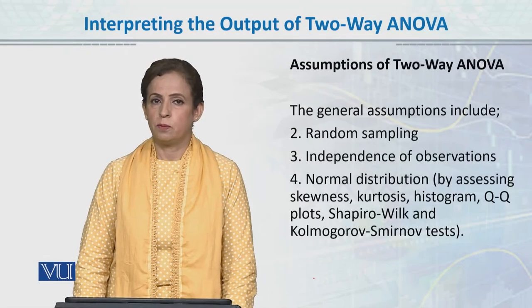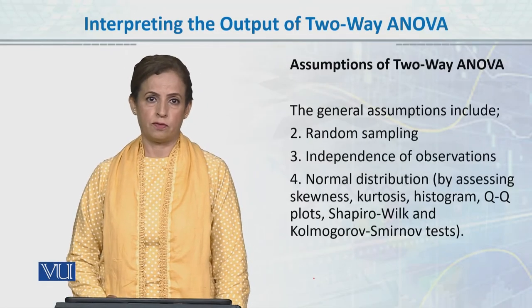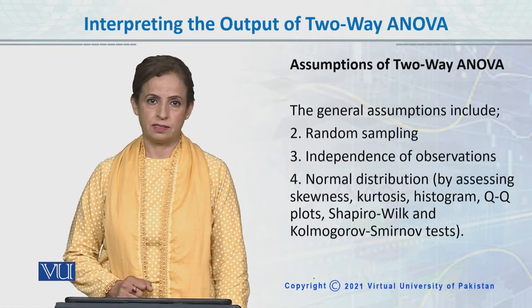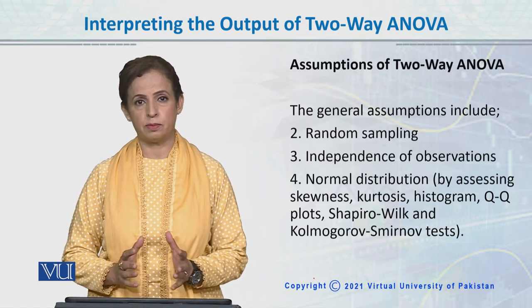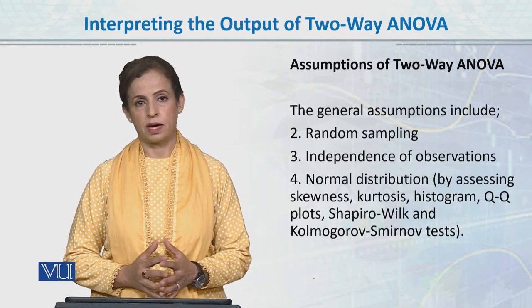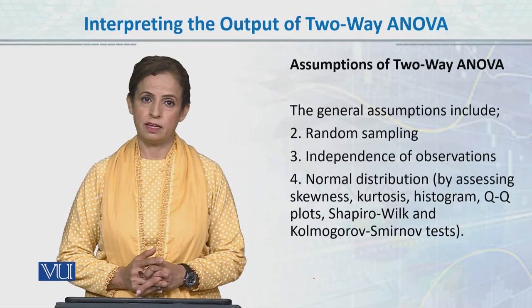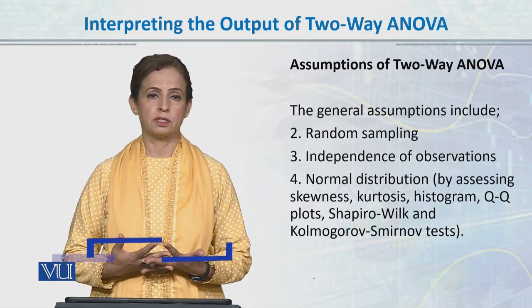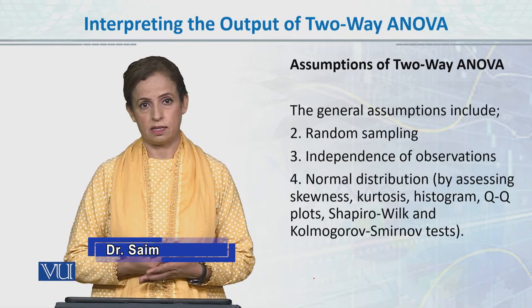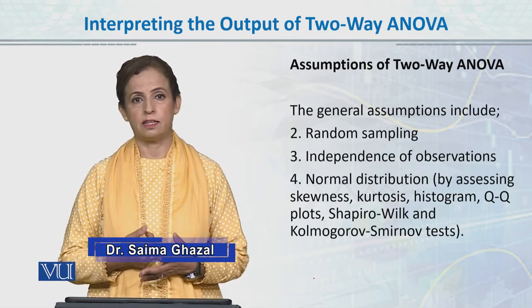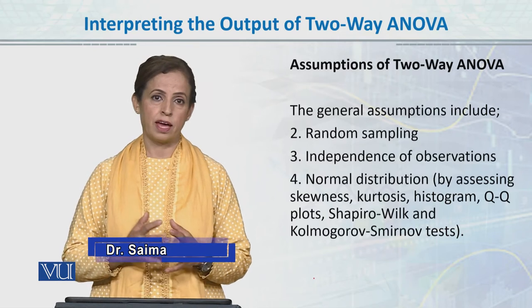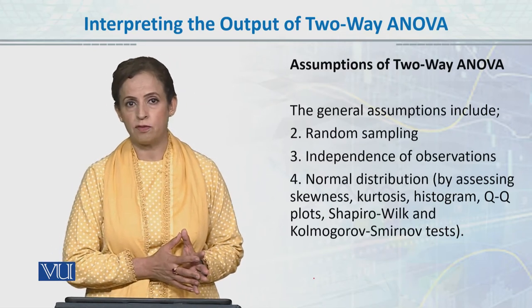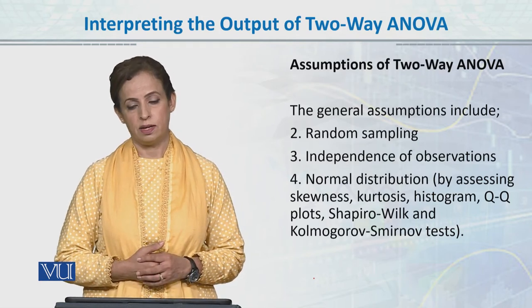So interpreting the output of the two-way analysis of variance that we got through SPSS. Before I interpret each table and explain it to you, remember that we need to meet general assumptions. Assumptions means that we run a test on certain assumptions. In other words, ANOVA is a very robust test and it has an alternative for every scenario even if assumptions are not met. We have many alternatives in ANOVA.